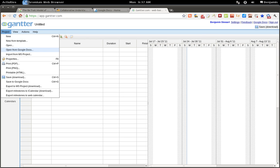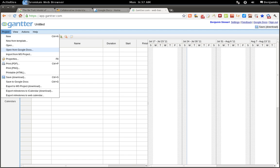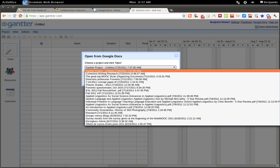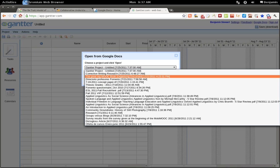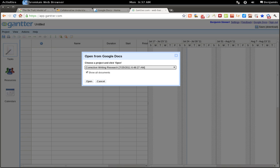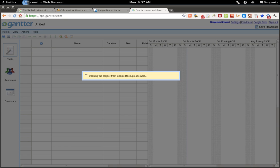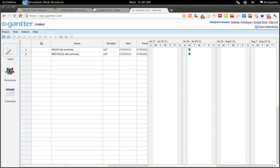To do that, you click Project, Open from Google Docs, and I select Show All Documents. Click the down arrow and select the file that you wish to open, and it should appear. You can basically work directly from Gantr, both saving documents to Google Docs as well as opening documents.